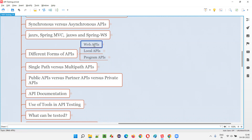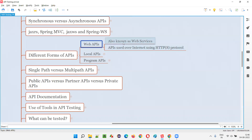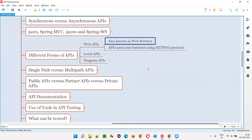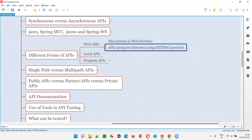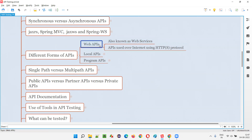Let me first explain about web APIs, which is the first form of API. It's also known as web services — web APIs are nothing but another name for web services, just a terminology. You can call web services as web APIs because these APIs use the internet, that is HTTP or HTTPS protocol, for communication. So they communicate over the internet or web using HTTP or HTTPS protocol. These are web APIs.